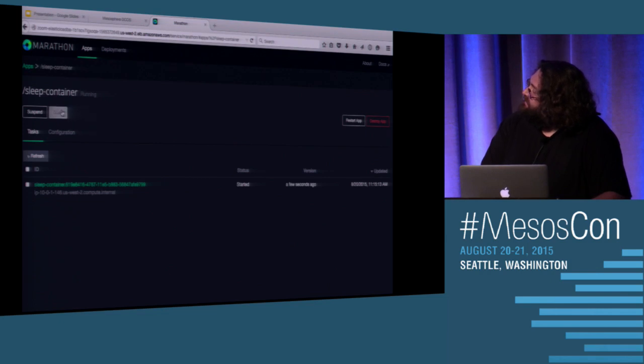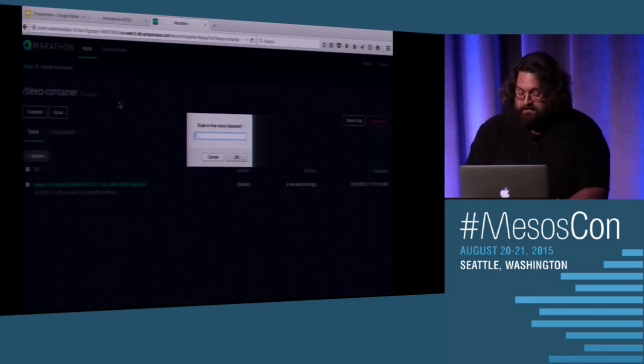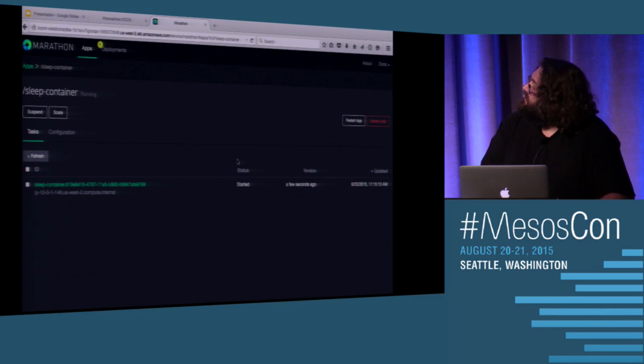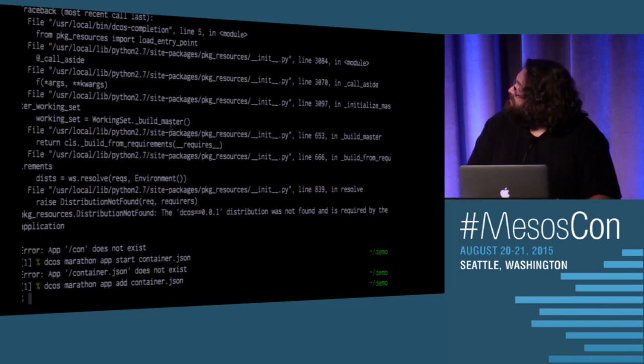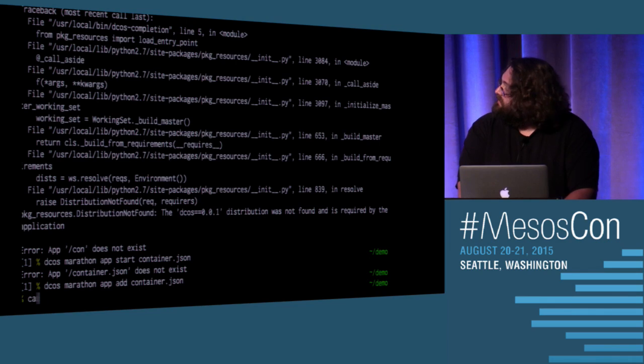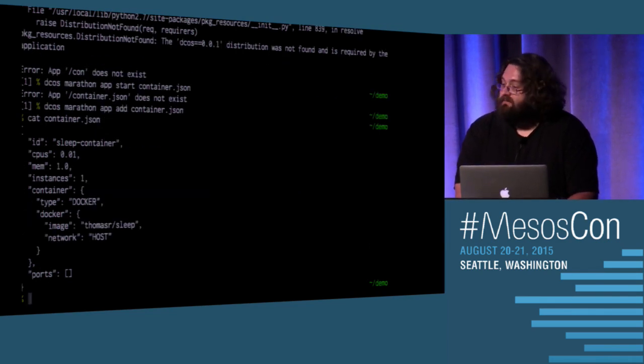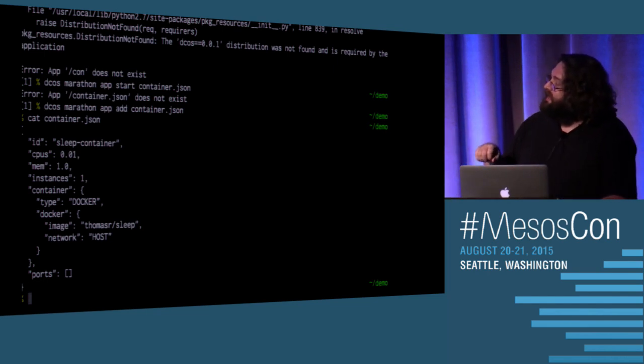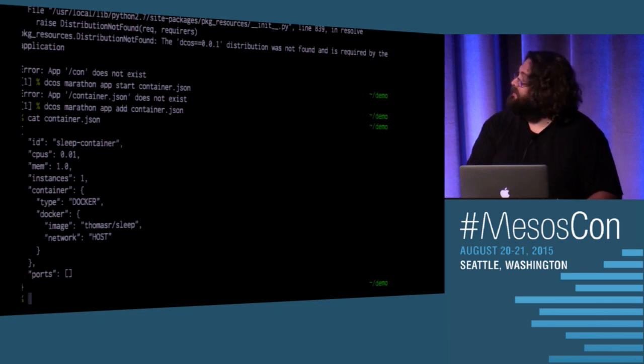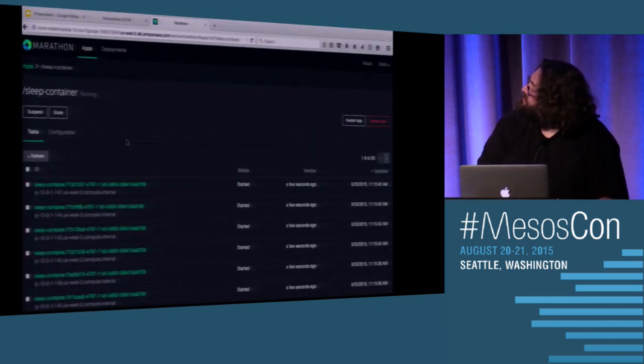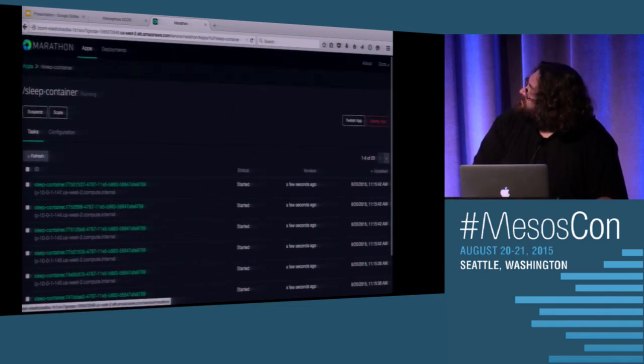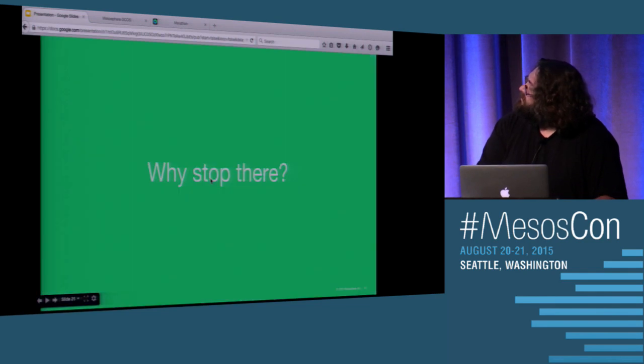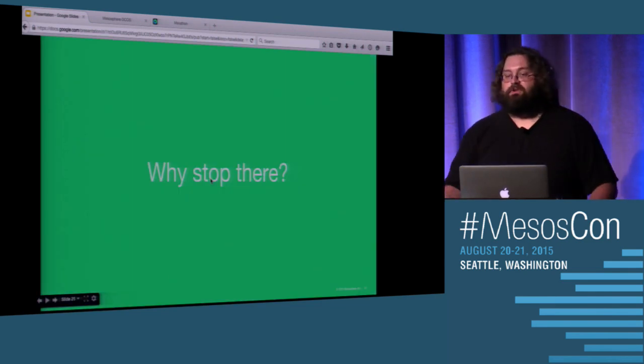There we go. And just to show that the proof is in the pudding, sure enough, distributed sleep is happening in front of us in real time. Here we are started up, and it's easy to scale. It's simple. We can just hit 20 here. Not only that, but it's easy to update it. If I went back to my JSON here and put in a new tag for this Docker container, all I'd have to do is update it, and Marathon and my one big computer would take care of deploying that and running it on my entire data center.